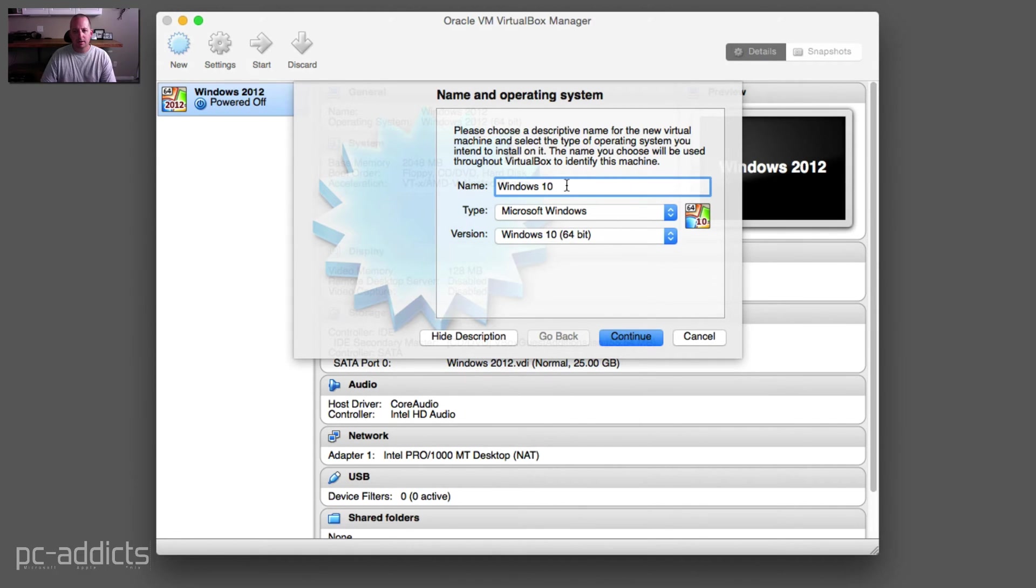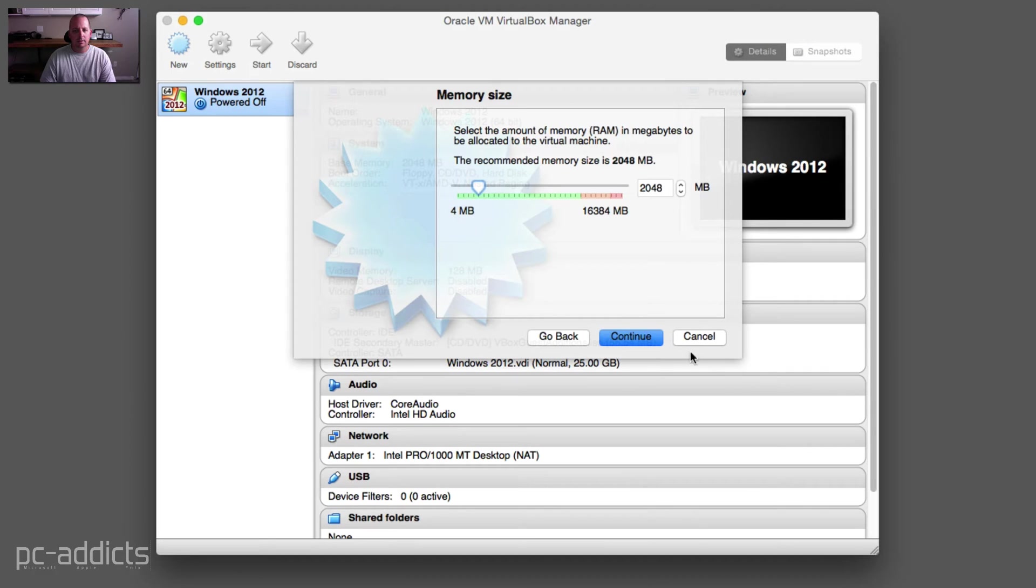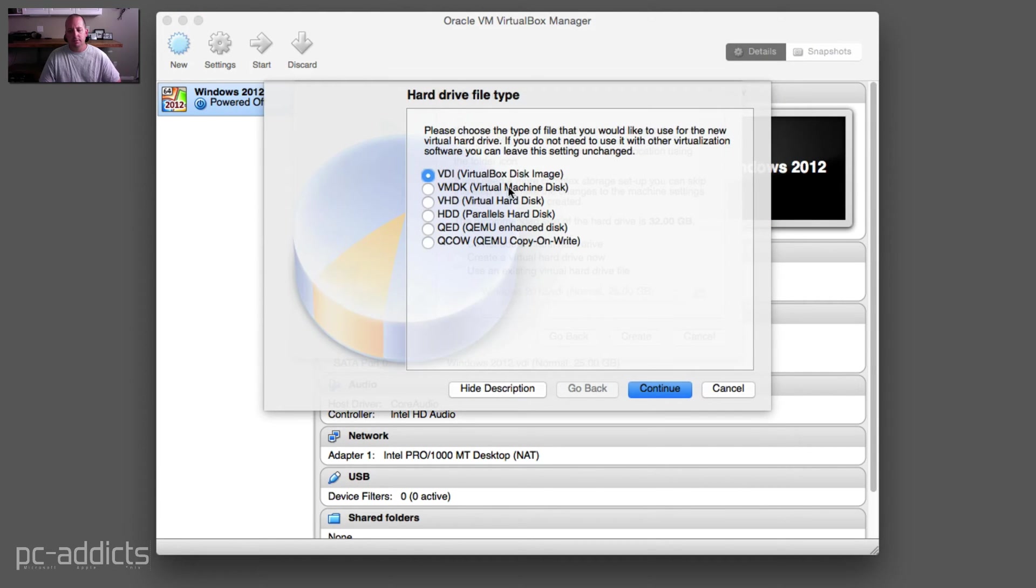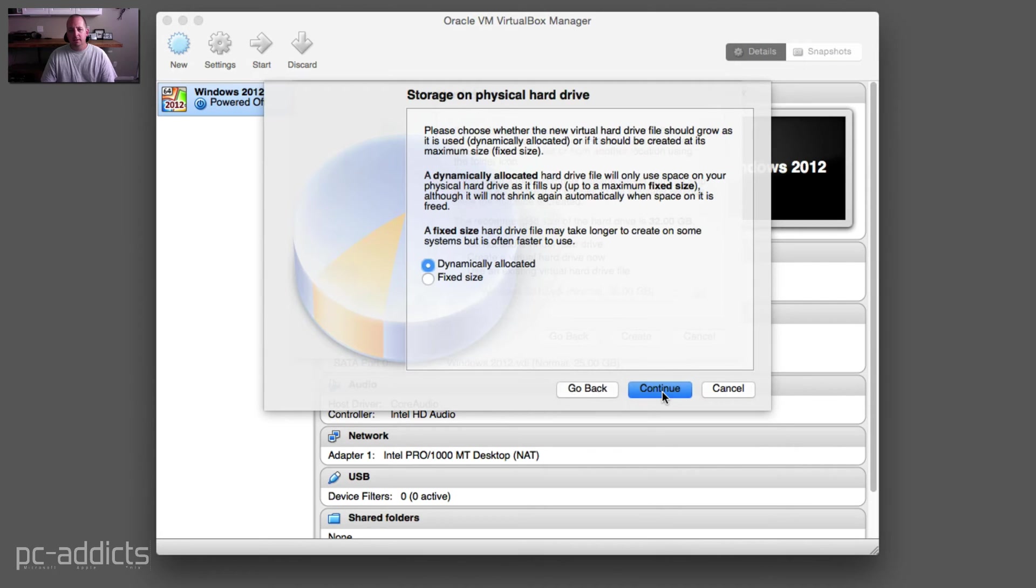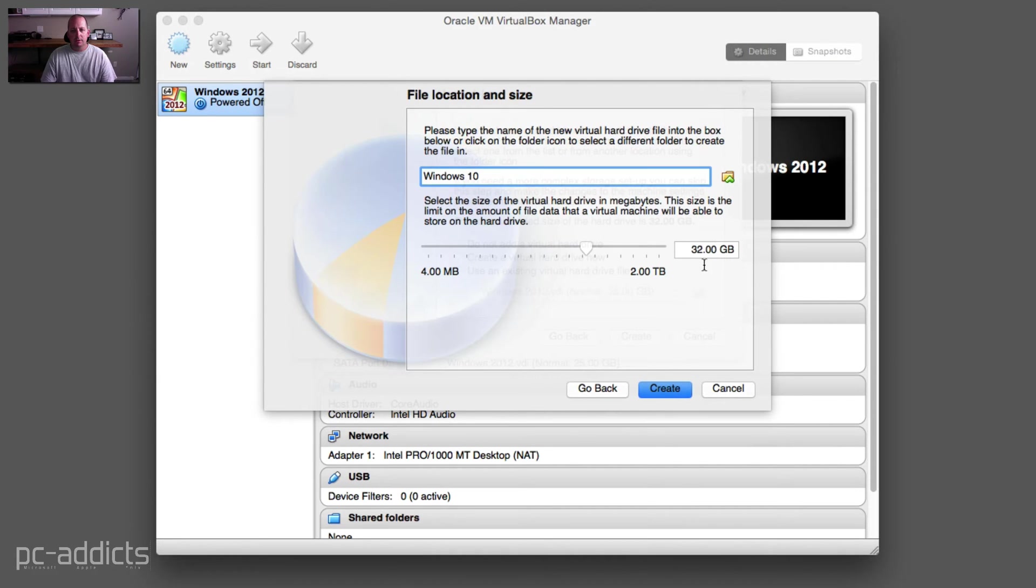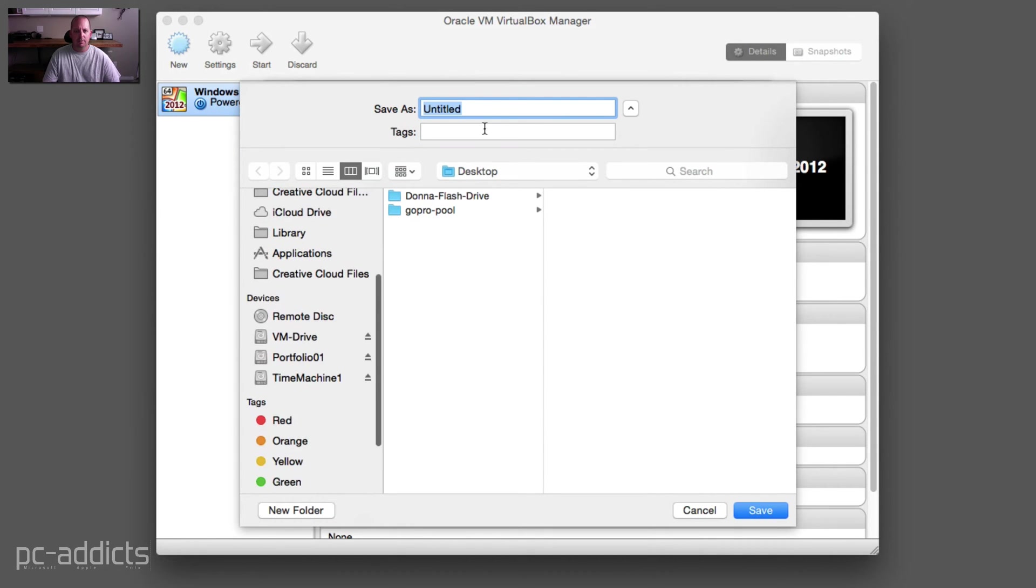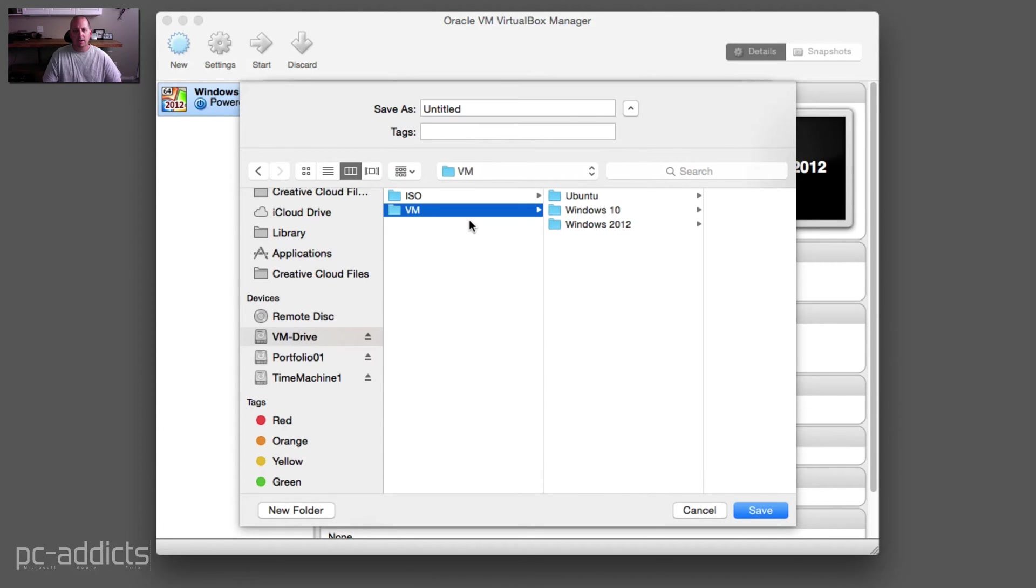Windows 10 64-bit, continue, standard, create a virtual hard drive. I'm just clicking basically the defaults here, dynamic, Windows 10, 32 gigs. Let's verify that it's pointing to my VM drive. It is not, so I'm going to go to VM drive, go to VMs.